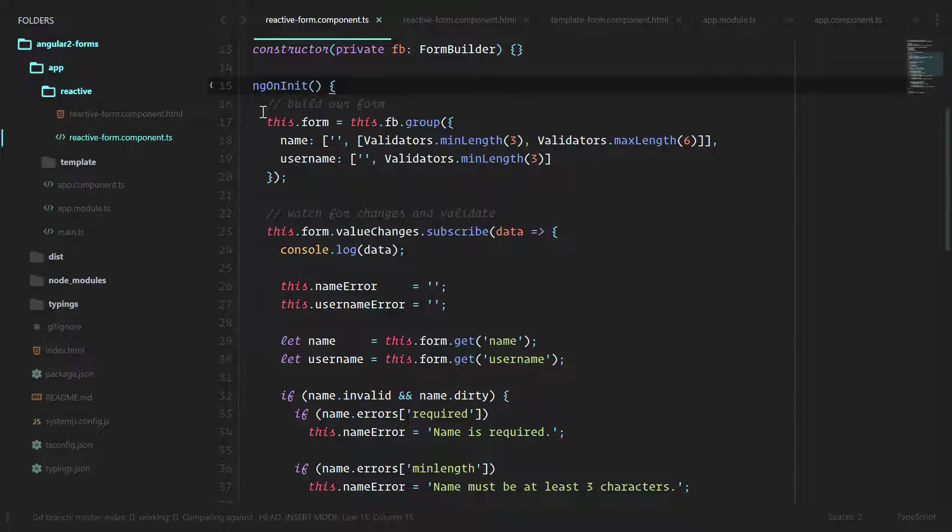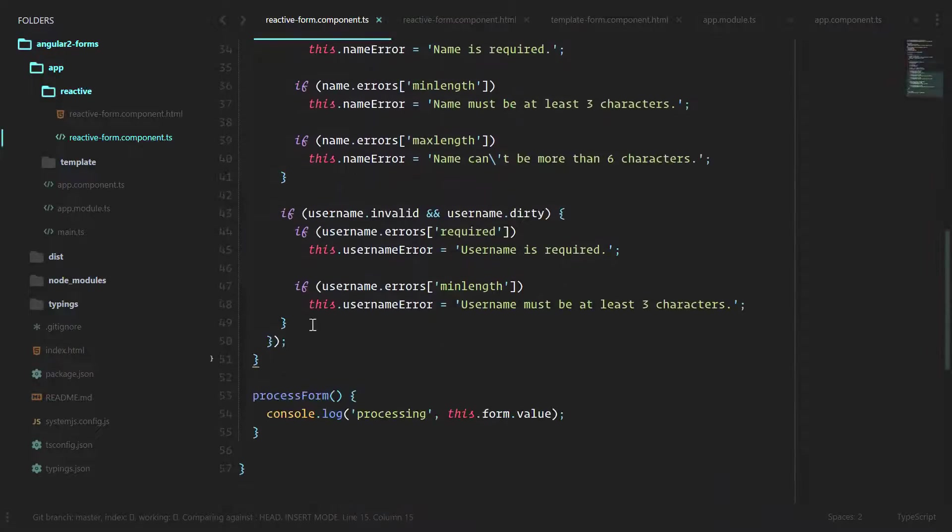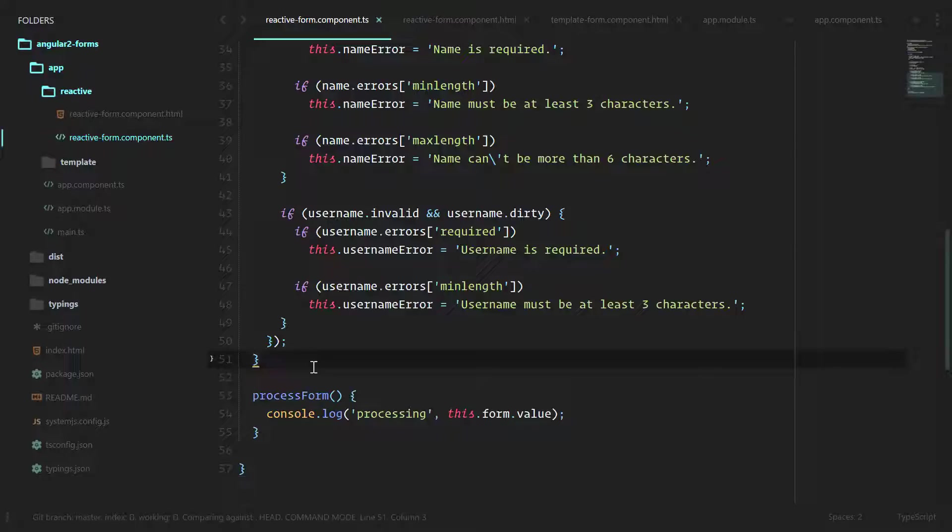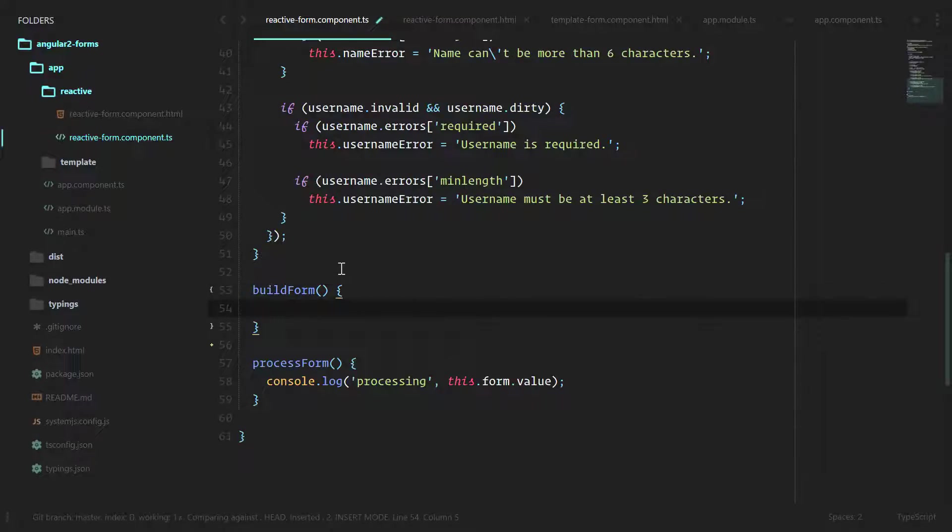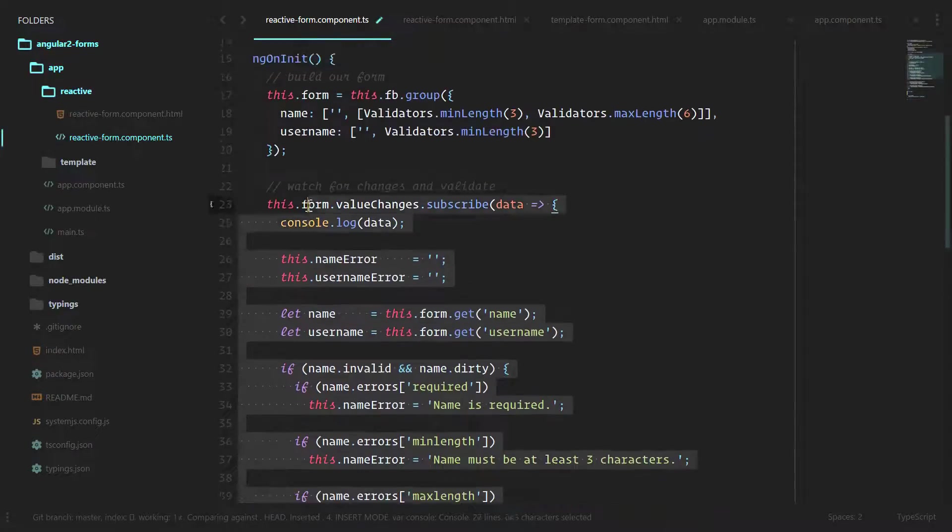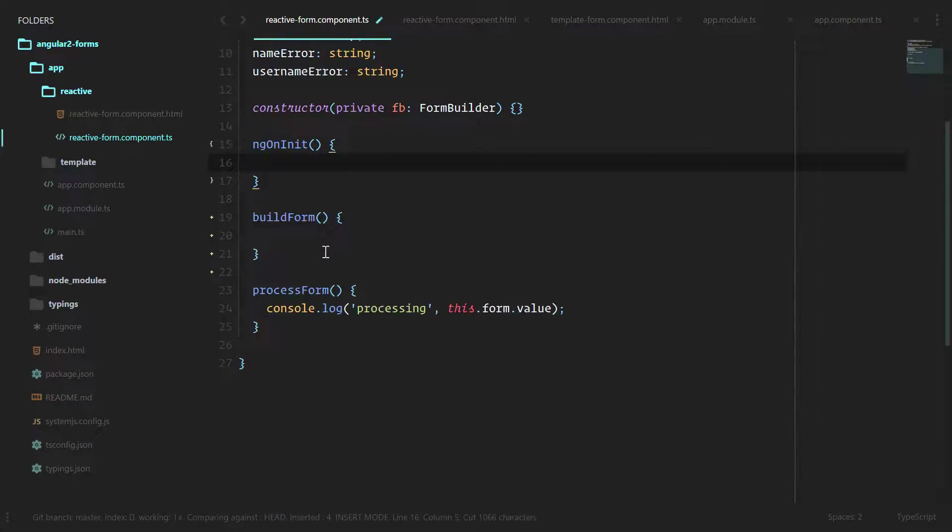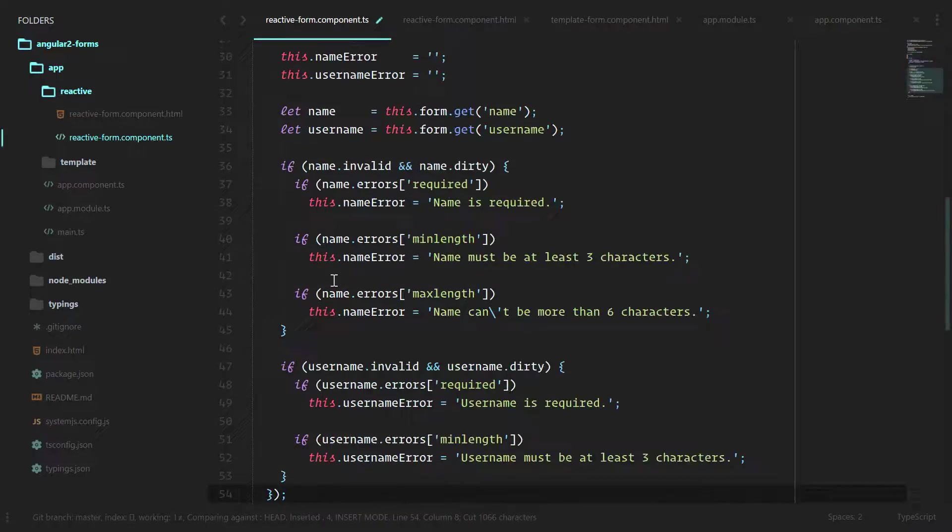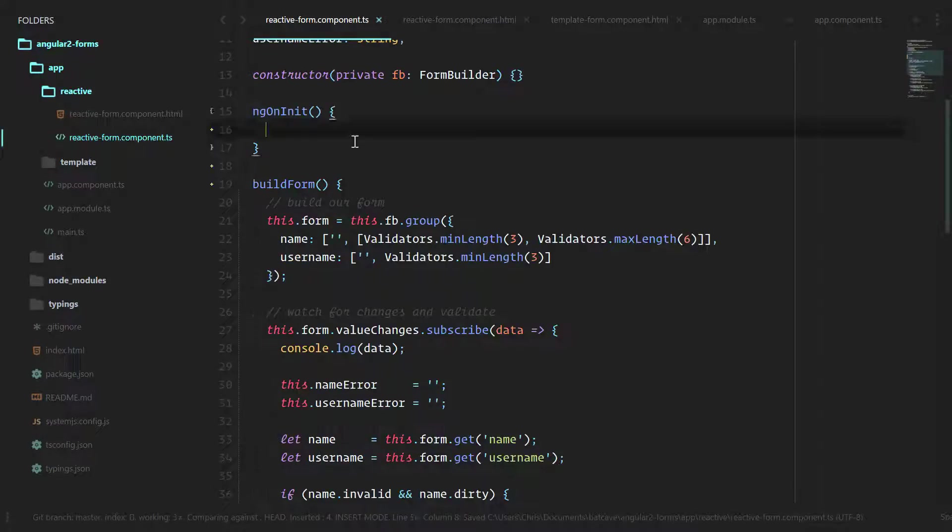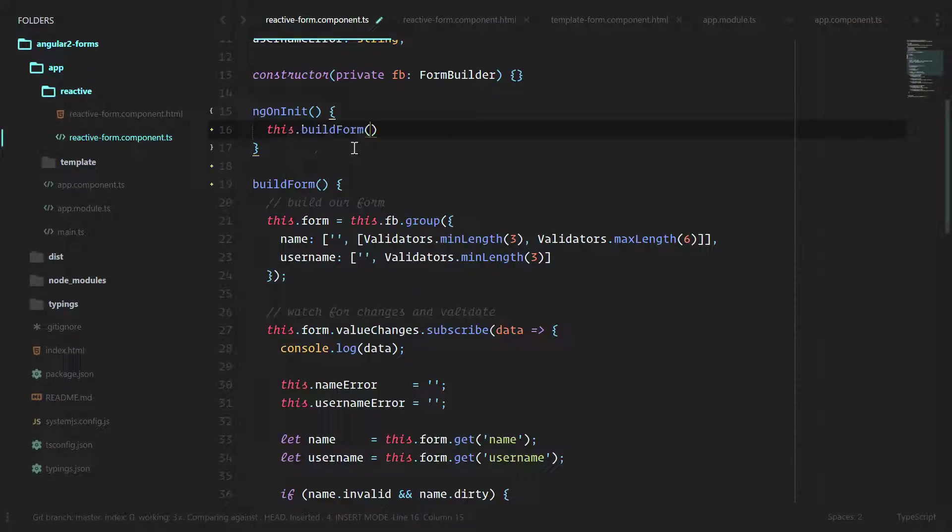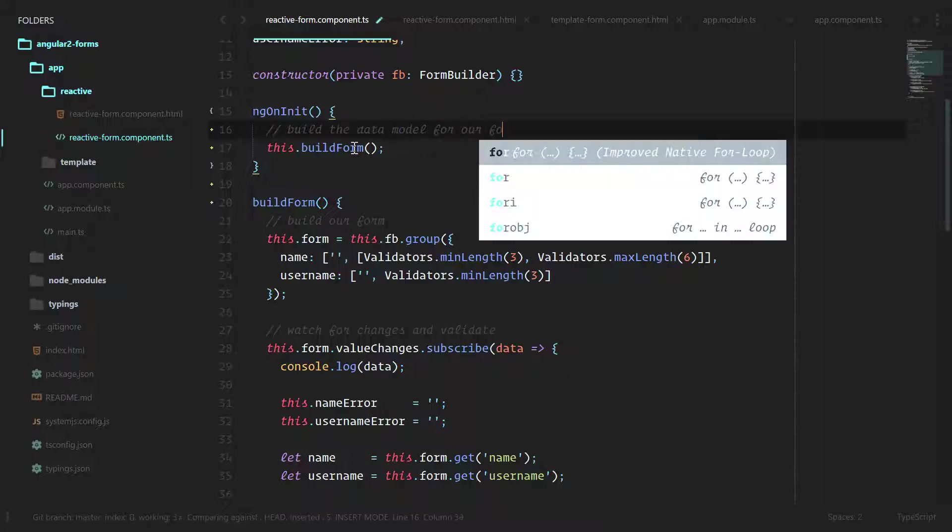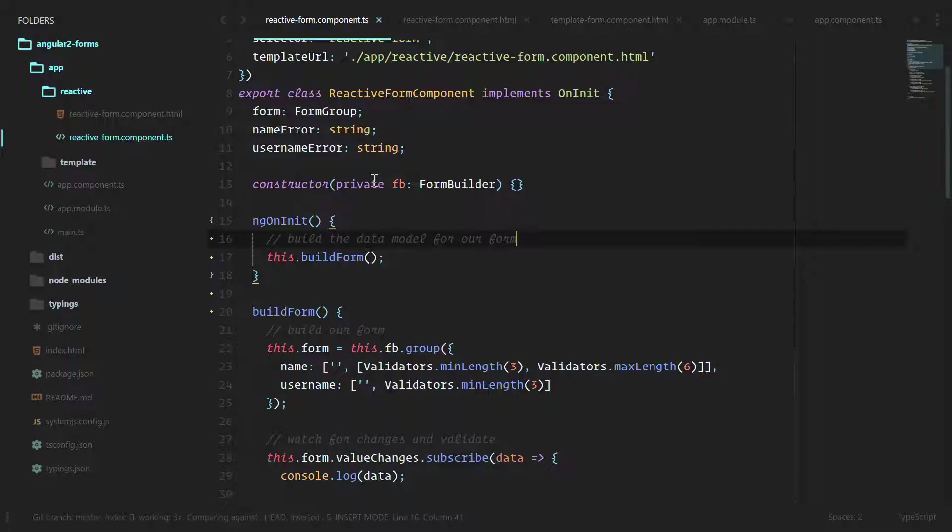Let's move all this out of ngOnInit and we're going to build a new method. We'll create the buildForm method here. Now if we move everything out of here in the ngOnInit, we'll cut all that out and paste it here. Now it's clear that in ngOnInit we're going to call this.buildForm. Data model for our form. Now we've gotten it to be that much simpler.